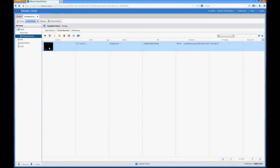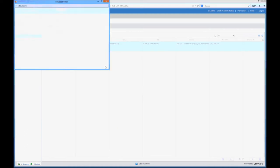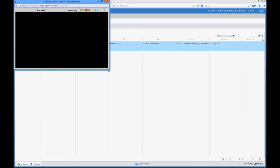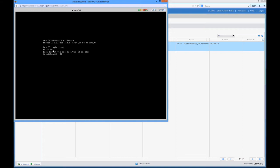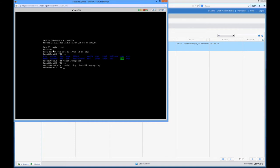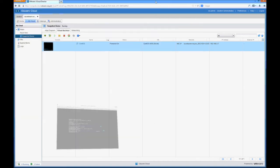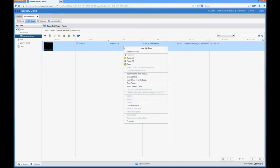So if we log on to the virtual machine and create a file. If we just first of all list the root directory and then we create a file, and then we list that again. You can see that we've now created a file called snapshot and I'm now going to go into vCloud Director.